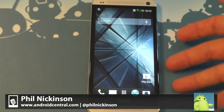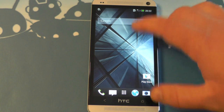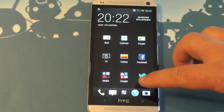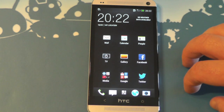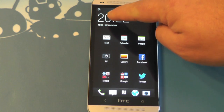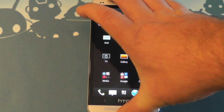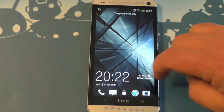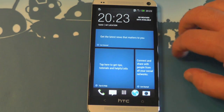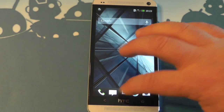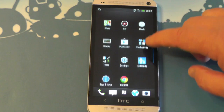Hey there everybody, Phil here for AndroidCentral.com with the HTC One. I want to walk you through the new app drawer in Sense 5. It's an app drawer, but they've done a lot to it, and not all for the better. When you first open it up, it's going to look like this. You have that clock and weather widget up there — the same one that's on the lock screen and on top of Blink Feed as well. So it's also in the app drawer, which is kind of a weird place for it because I know what time it is — it's right up there at the top of the phone all the time.